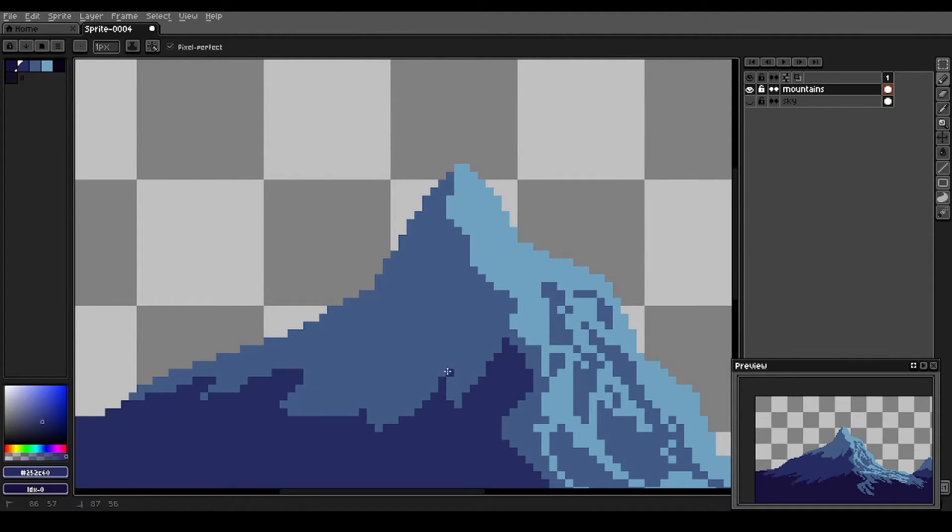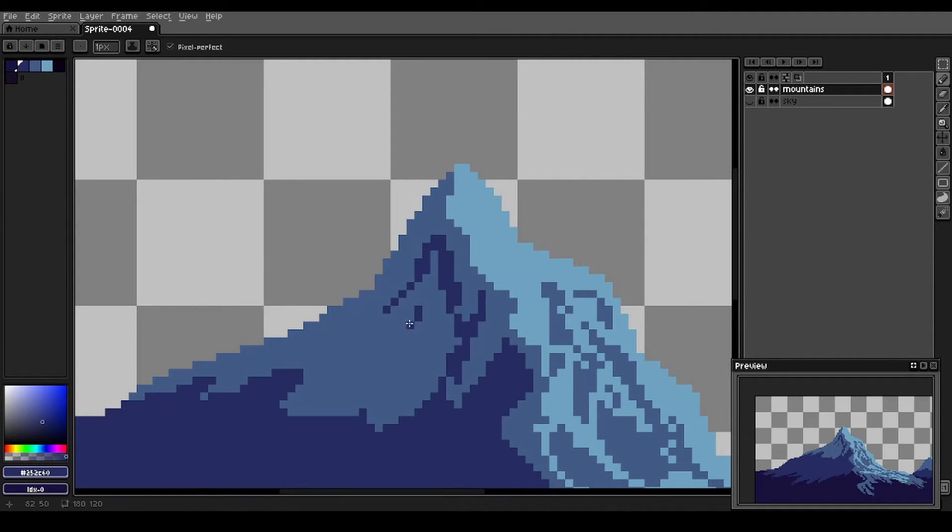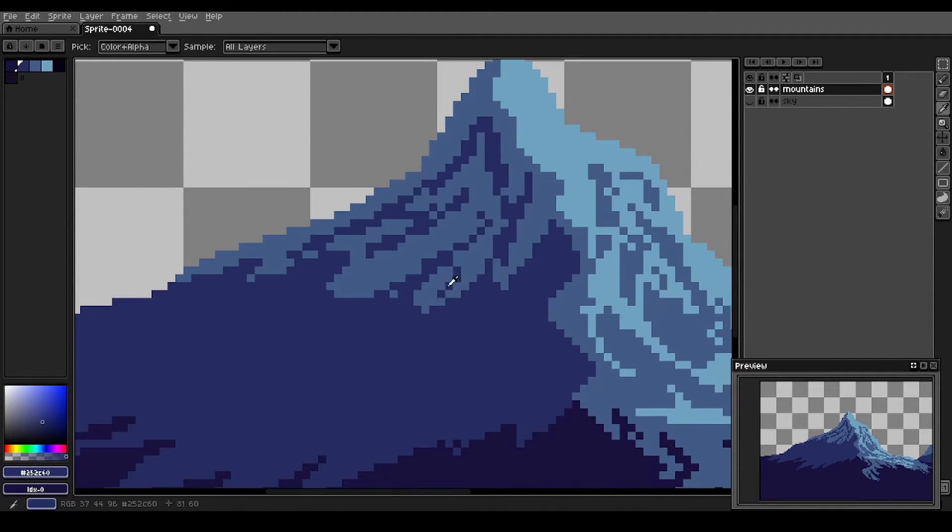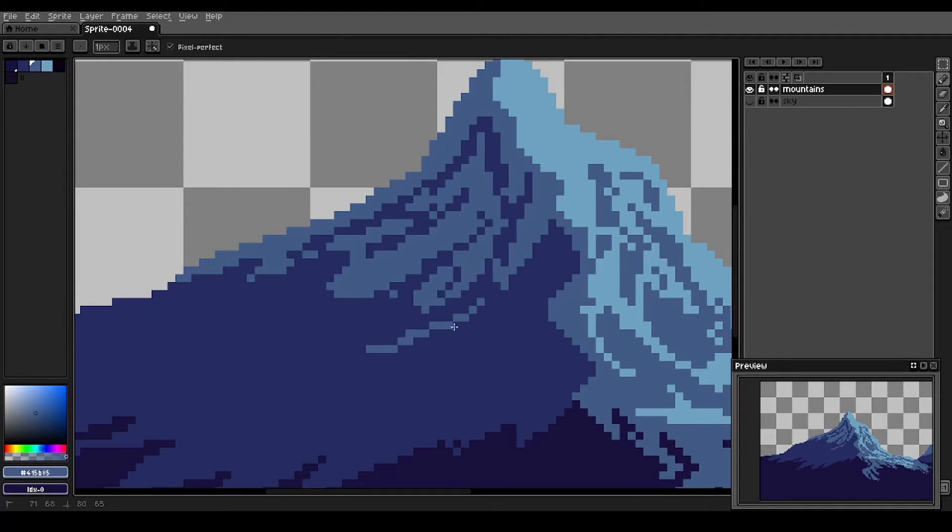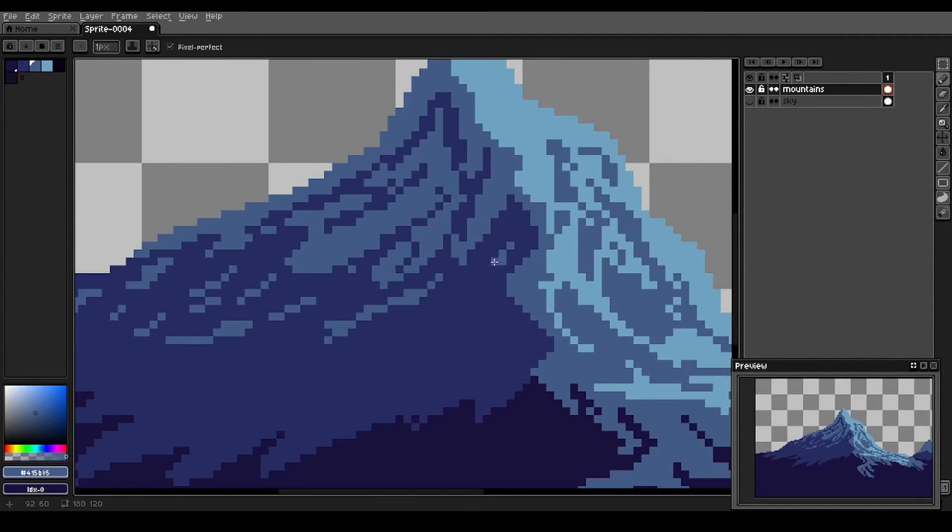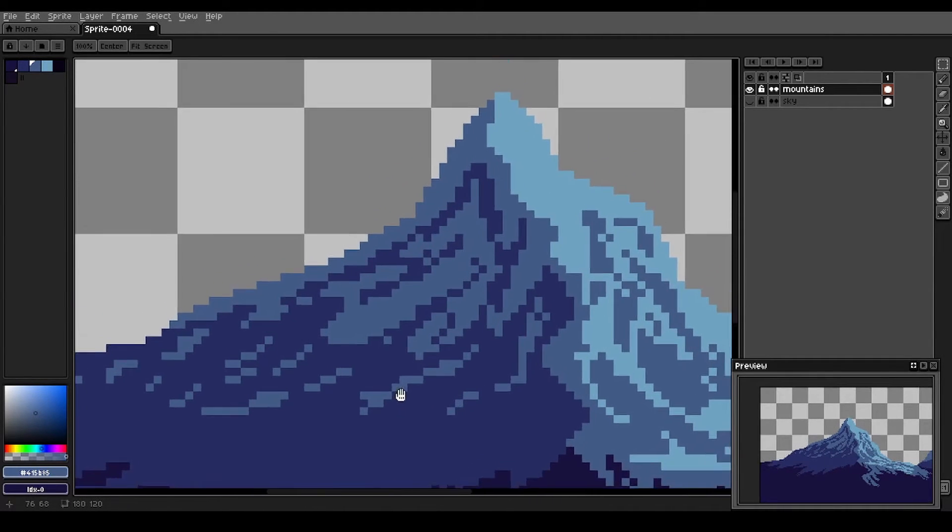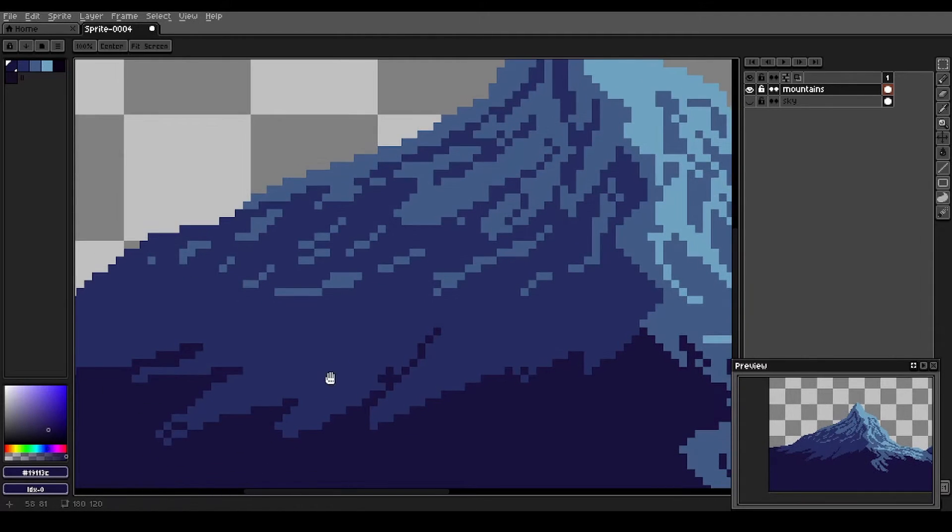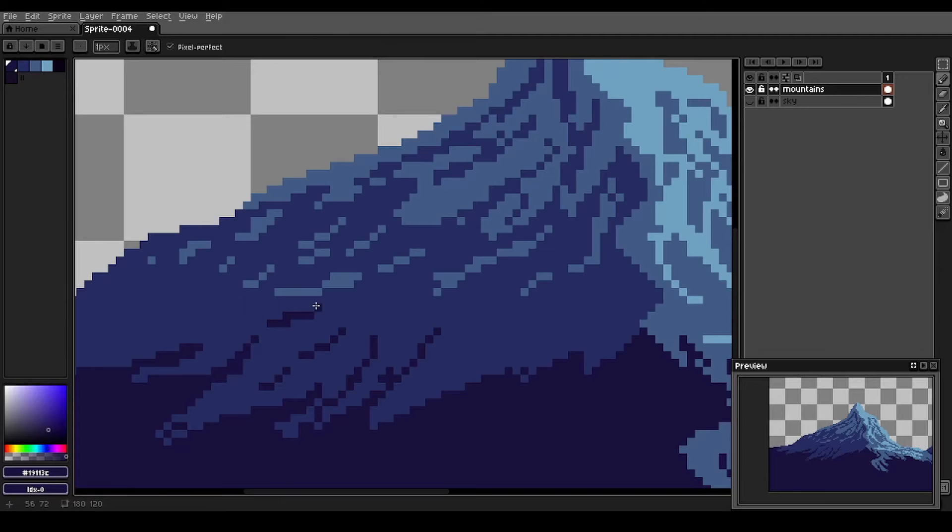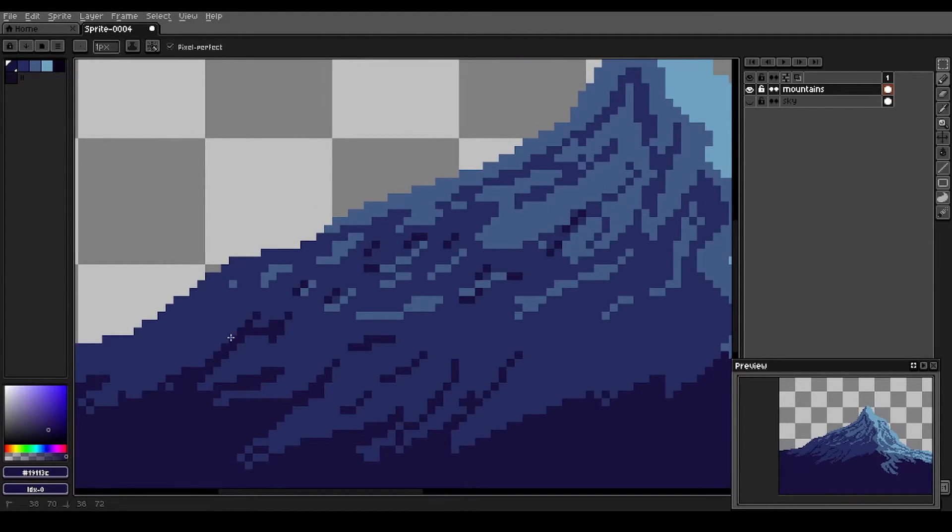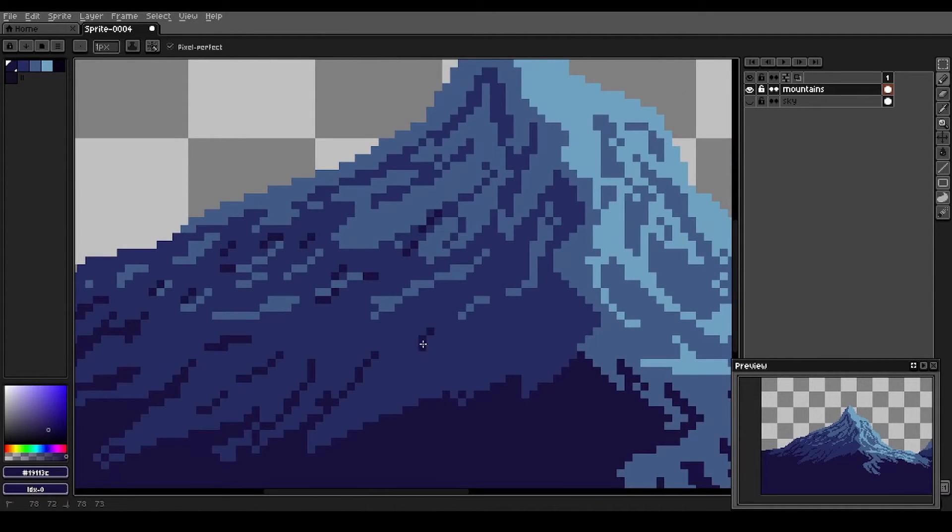Now we'll start working on the shaded side here. Very steep over here. Less snow as we get down toward the bottom of the mountains here. And we'll bring some of that dark up in there. Just trying to indicate the direction of the slopes here.